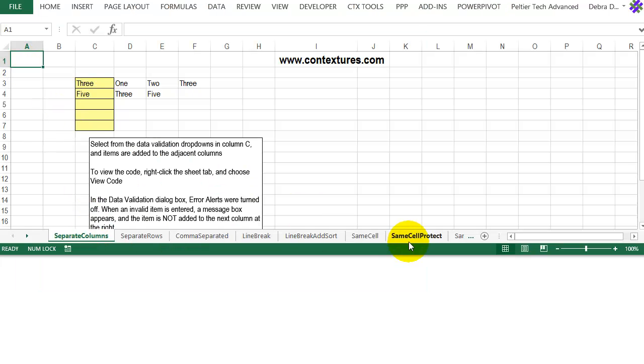If a workbook has lots of sheets, it can be tricky to find the exact one that you're looking for, so we'll see a couple of ways that you can make navigation easier.